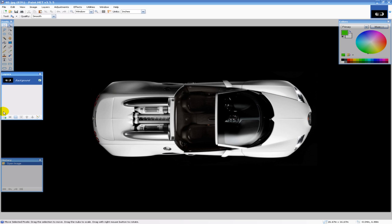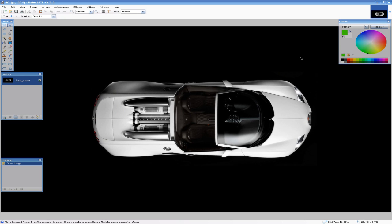Now there are a few ways to do this. You could use the eraser tool and just erase the background from the image. You can use the magic wand tool, and if it's an image like this where it's a white car and just a solid black background, you can just click the black background and it should remove most of it for you.